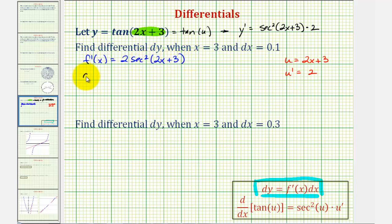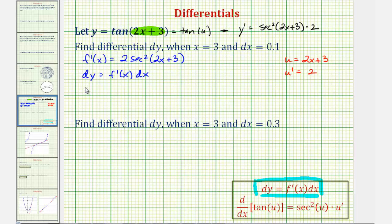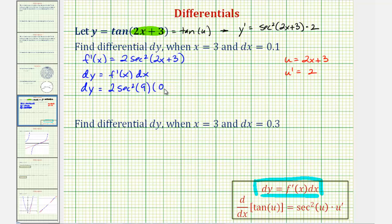Differential y is going to be equal to f prime of x times dx, where x is 3 and dx equals 0.1. So differential y equals 2 times secant squared of — if x is 3, we'd have 2 times 3 plus 3 — that's secant squared 9, times differential x, which is 0.1.